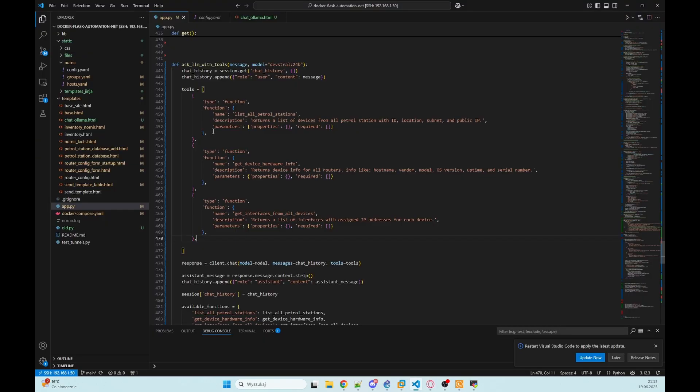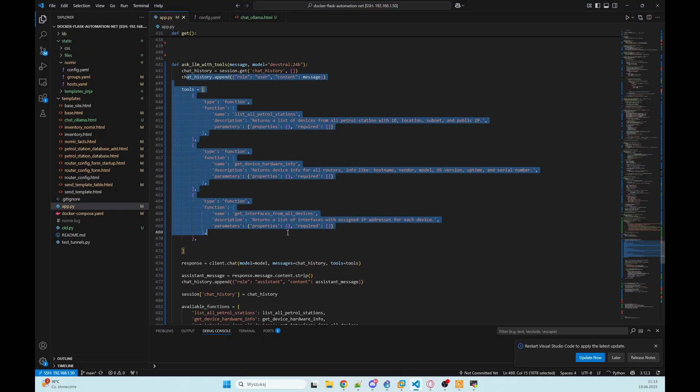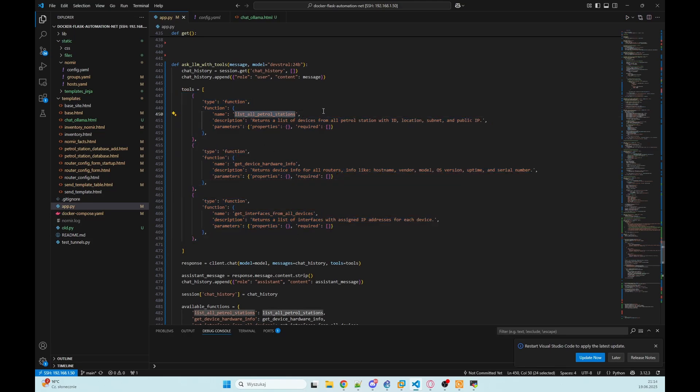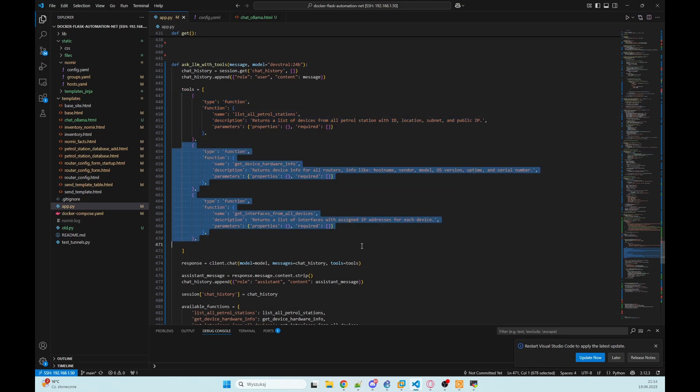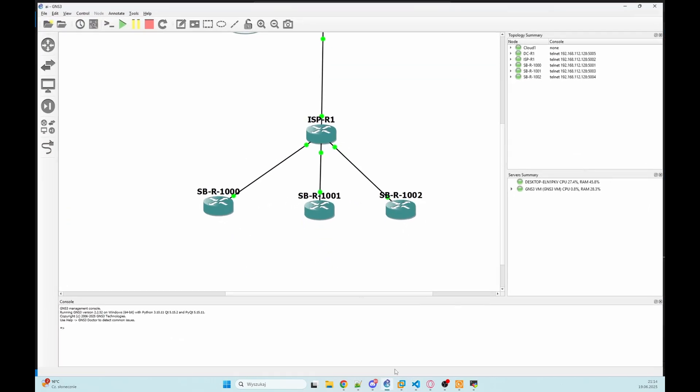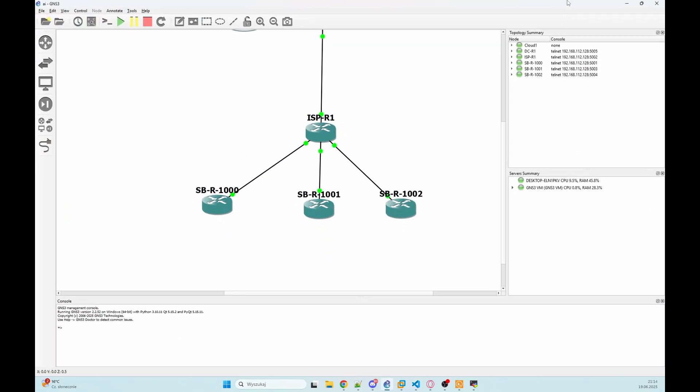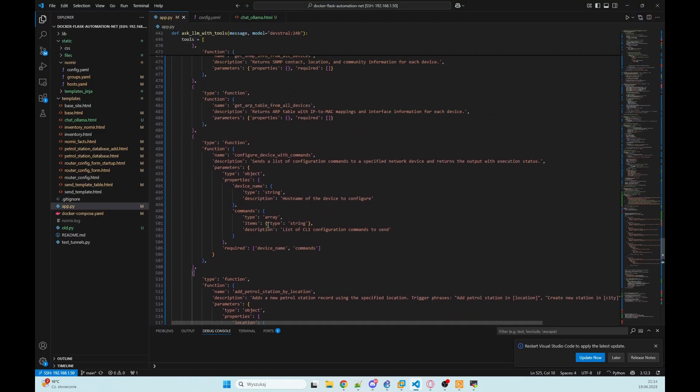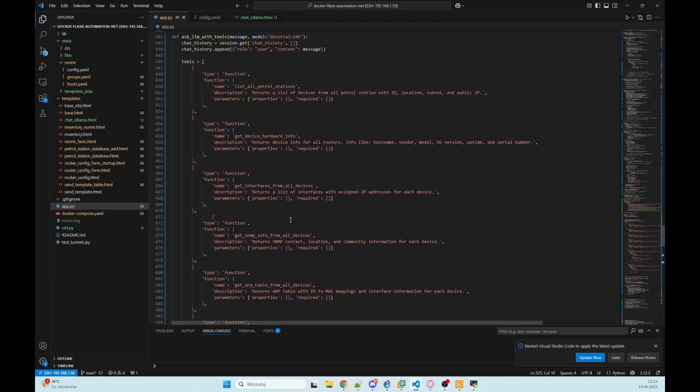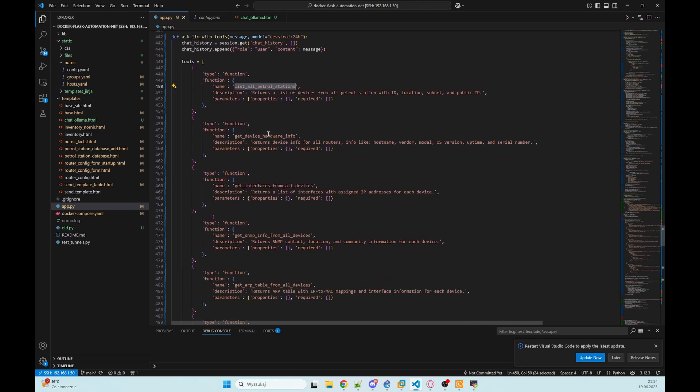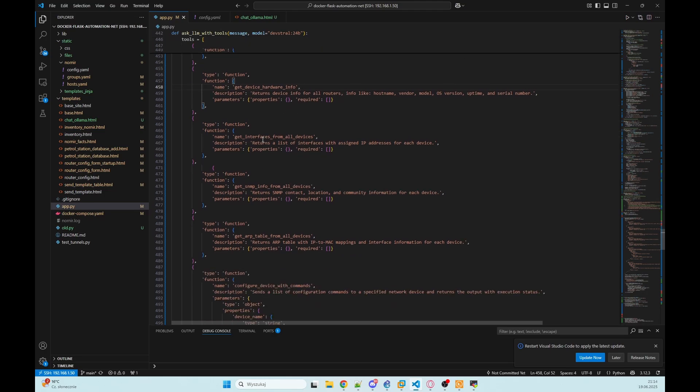So in this episode I will add some more functions here because we have only three: one to pulling data from MongoDB and two other to pulling data from our devices that are in my lab. So I will add here some more functions. So right now we can pull data from MongoDB, get hardware info from our devices, get interfaces.